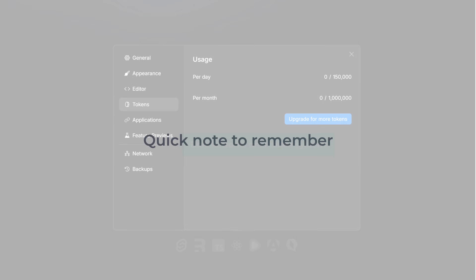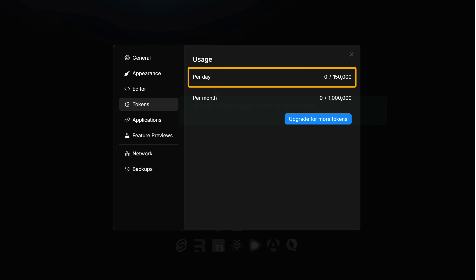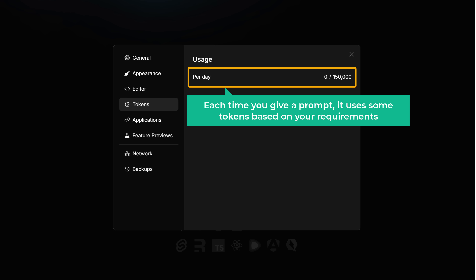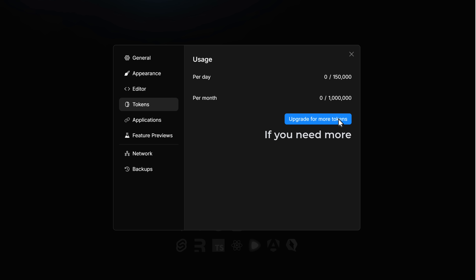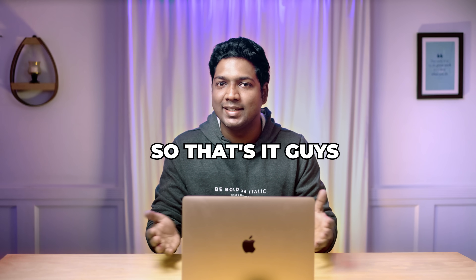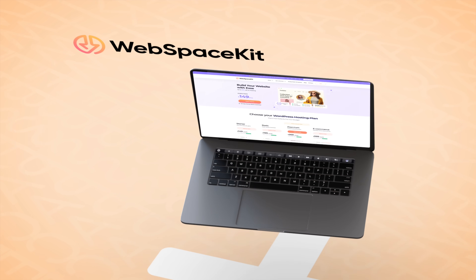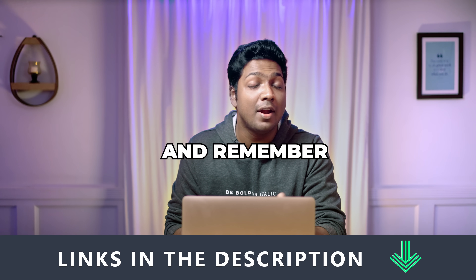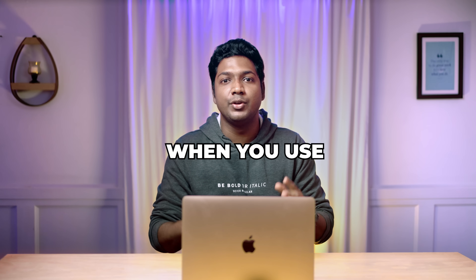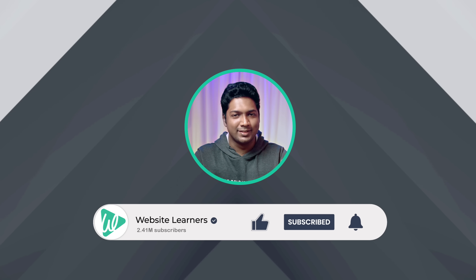A quick note to remember: Bolt AI works on a token system. You get 150,000 tokens daily, and each time you give a prompt it uses some tokens based on your requirements. If you need more, you can easily upgrade your plan to get additional tokens. This is how you can create a web app from scratch using AI. Don't forget to check out GravityWrite for all your content creation needs and WebspaceKit for hassle-free website hosting — the links are in the description below. WebspaceKit offers 10% off when you use our link. I hope you liked this video — make sure you subscribe to Website Learners for more videos like this one.